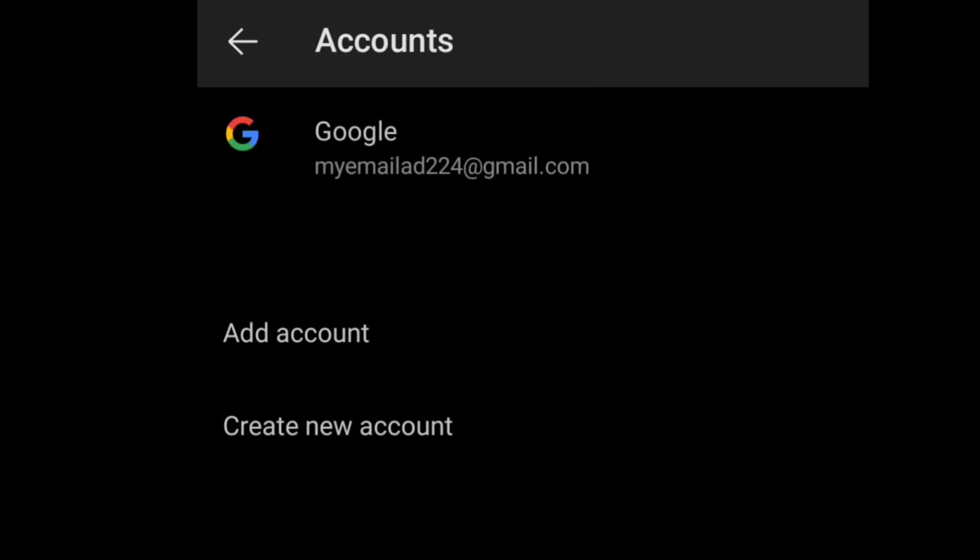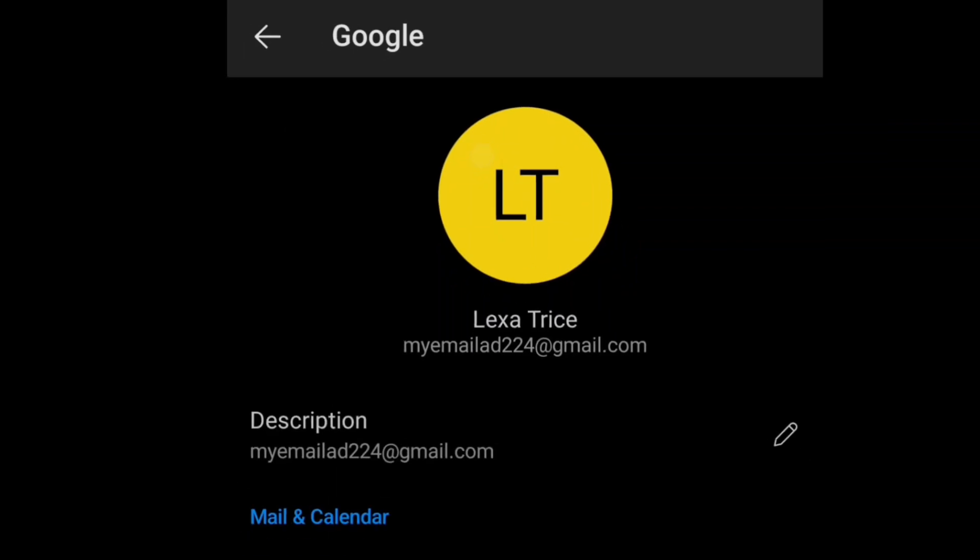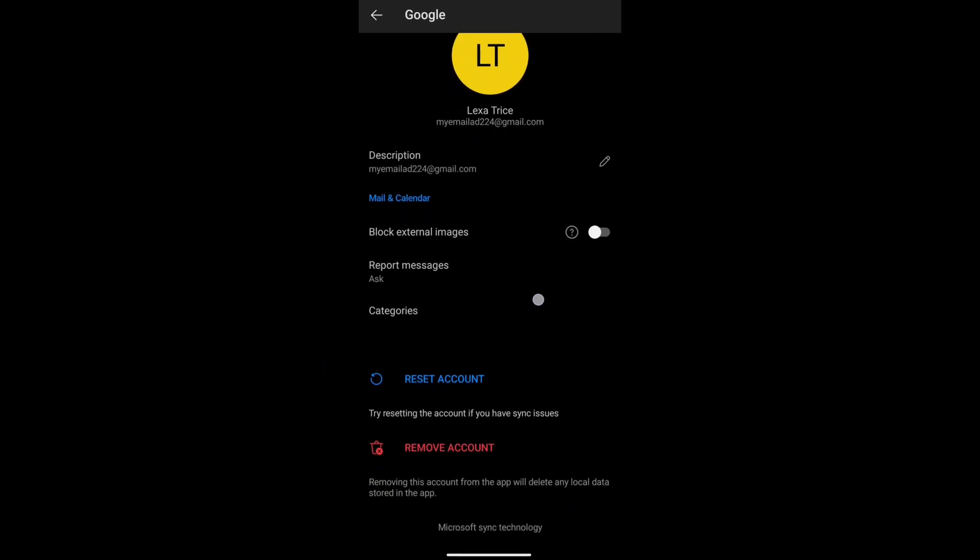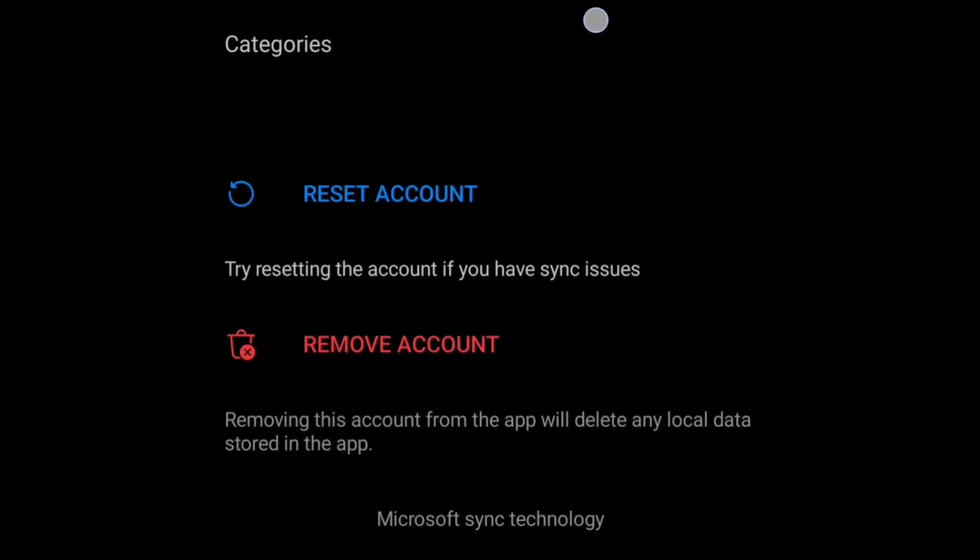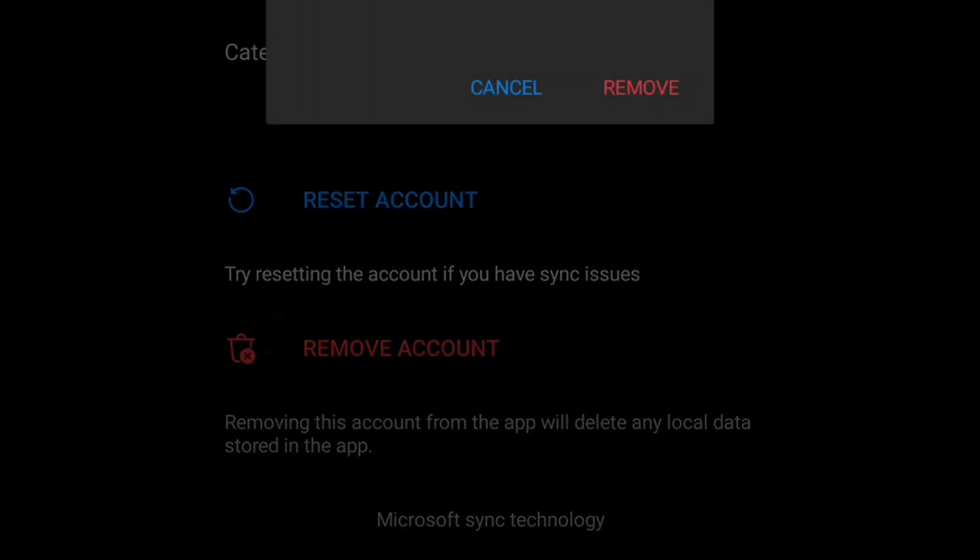Here select your Google account that you want to remove, and just here you can find remove account option. As you want to remove your Gmail account from Outlook, here just tap on remove account.